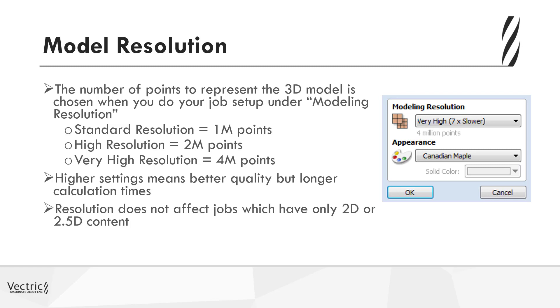Please be aware that the resolution does not affect jobs that have only 2D or 2.5D content. That only represents models that have 3D modeling content.